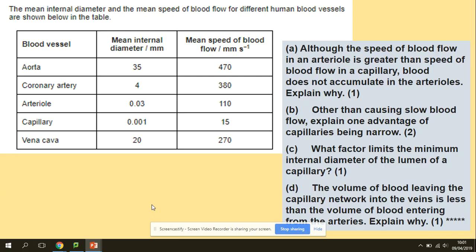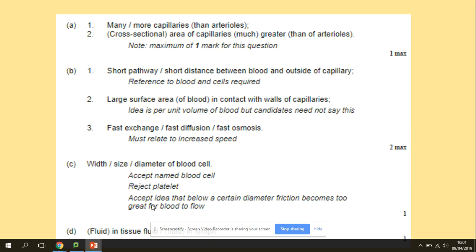Here are a few checkpoint questions — freeze the screen and have a look through. The answers: Question 1A — many capillaries mean the total area is much higher. B — short diffusion pathway, large surface area, and fast exchange. C — the diameter of red blood cells. D — tissue fluid and lymph.